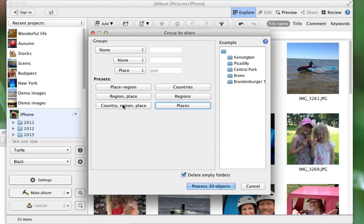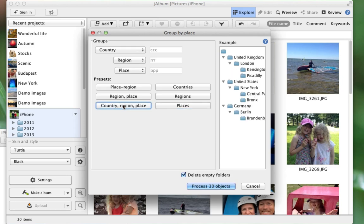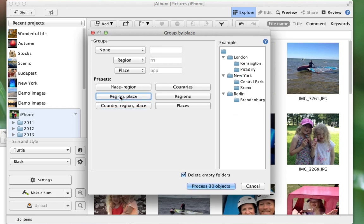Or any other combination there, or for instance have Countries, and Regions, and Places within. In this case I will try Region and then Place within Region.